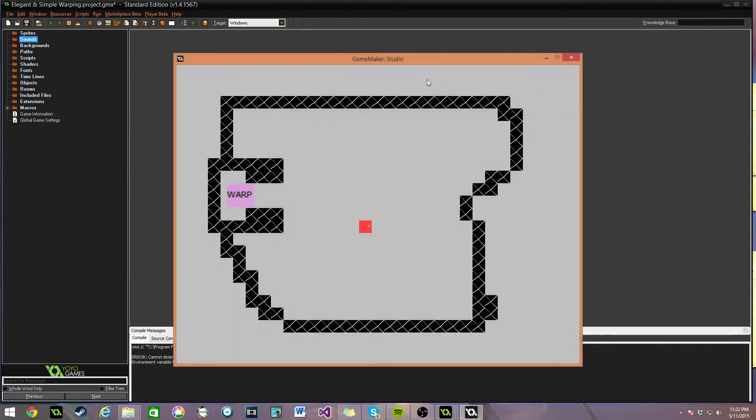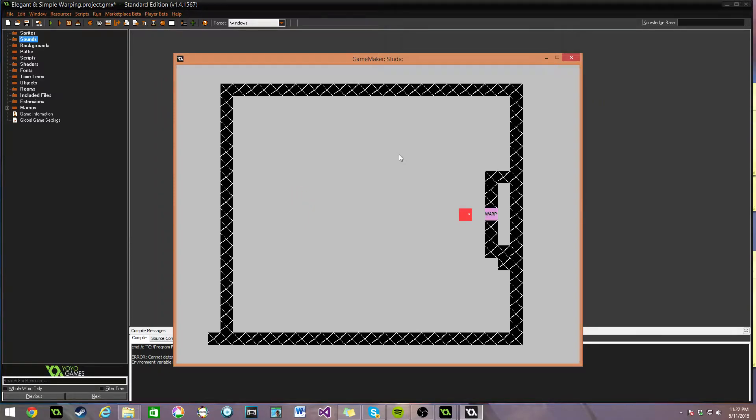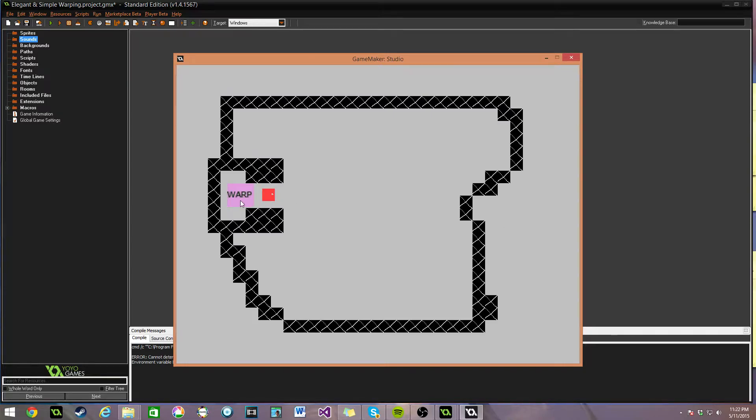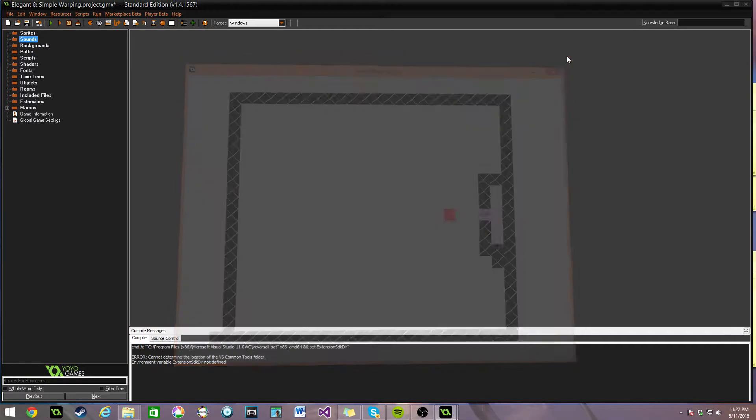So let me show you what we're going to be making in this tutorial. It's just a simple transition from room to room, and you can see here, this is a unique room moving around, and I hit it, and now we're in a different room. It's the same warp object, but it takes me to somewhere new. Let's dive in and I'll show you how that's done.